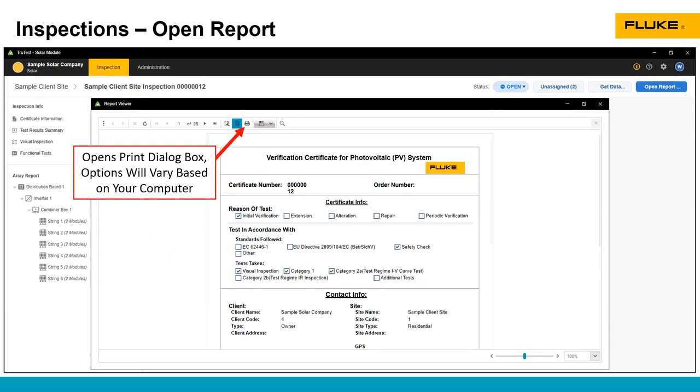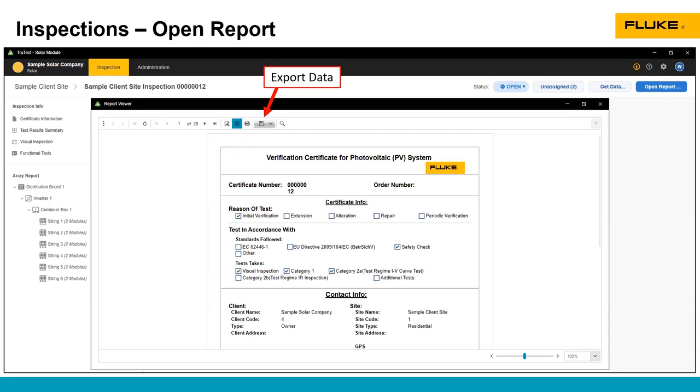You can open the print dialog box. The options in that screen are going to vary based on what print options you have connected to your computer, but that's where you can go to print hard copy or print to a PDF if you want to use an external PDF printer.